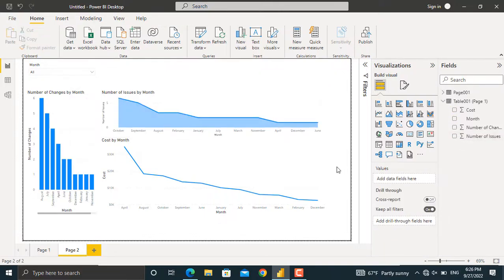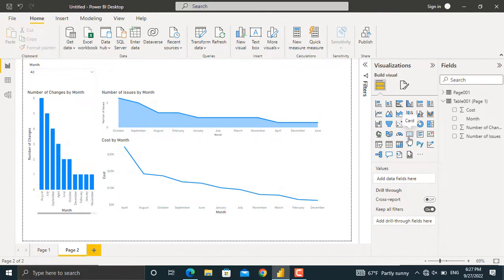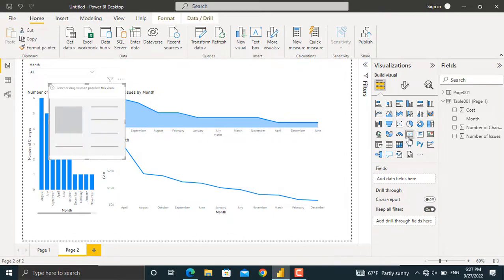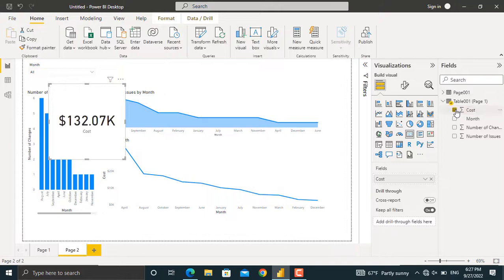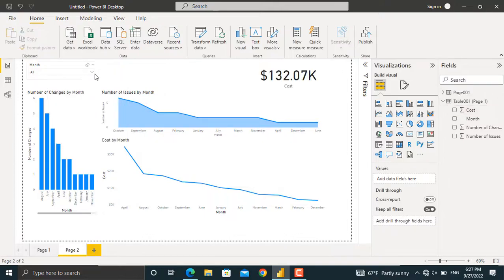The last thing in here is to insert the total cost of the project. So I'll click the card visual from here. And for this one, I'll select only the cost.